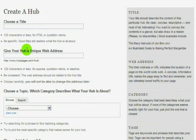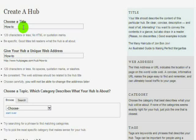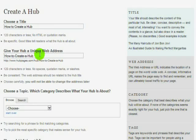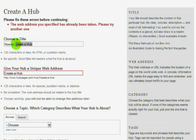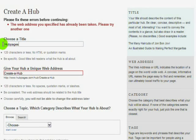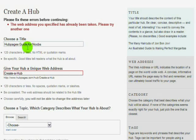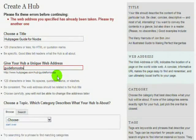On the Create a Hub page, you will have to first choose a title for your Hub. You'll probably already have a topic, if not something already written, so you'll probably know what your title will be. You'll also need to pick a unique URL, which can be the same as your title or it can be different. Be sure to choose wisely because you can't change your URL once you pick one, and you have to choose one that is unique, so somebody else might already have the one you want.